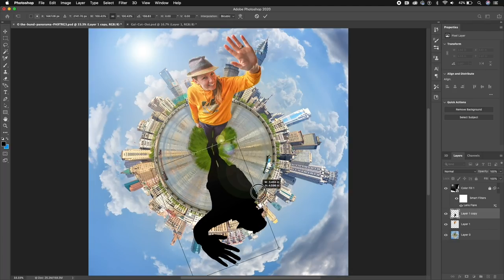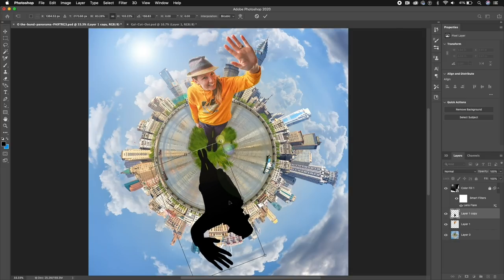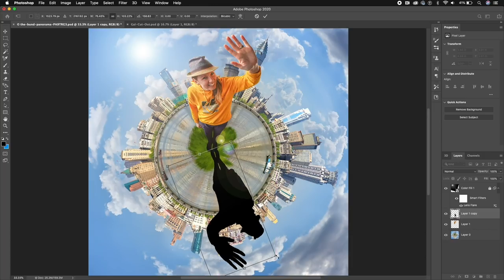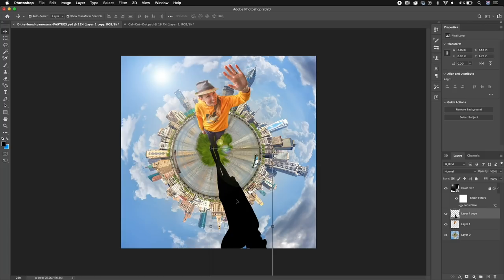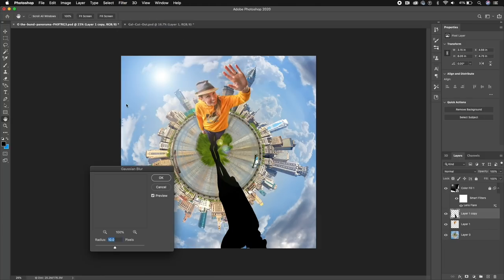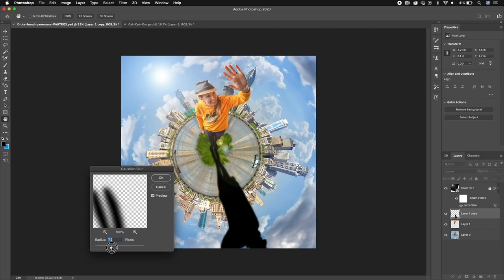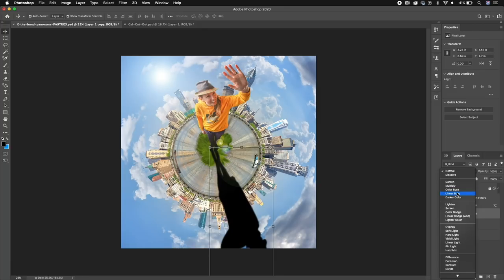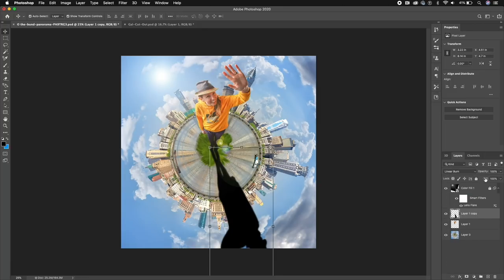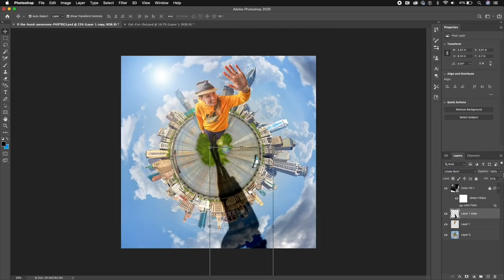Rotate the shadow layer down to match where the lighting is coming from. Also squish and distort it because shadows are not perfect — hit Shift to distort, make it more squished, and scale it up. Now apply a Gaussian Blur to soften the edges: go to Filter, Blur, Gaussian Blur, and add around 7 using the slider. Then change the blend mode to Linear Burn. When you reduce the Fill, you'll see it blend in with the planet for a more natural burn effect.